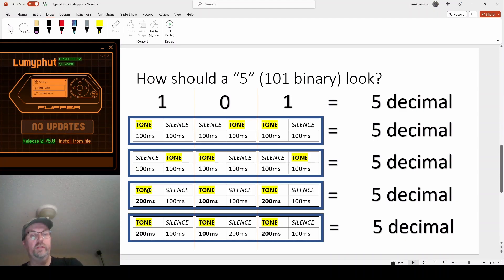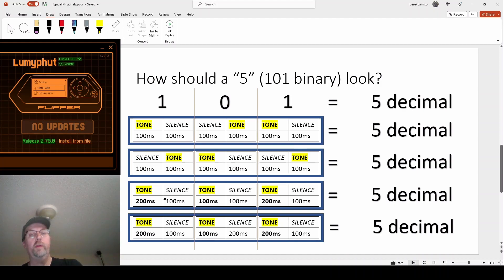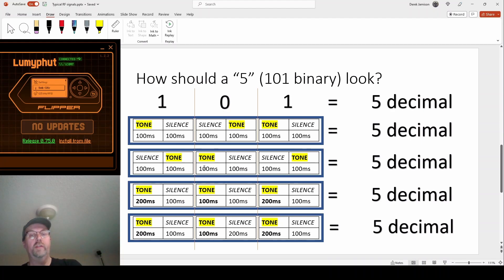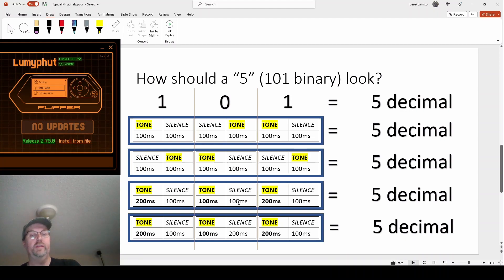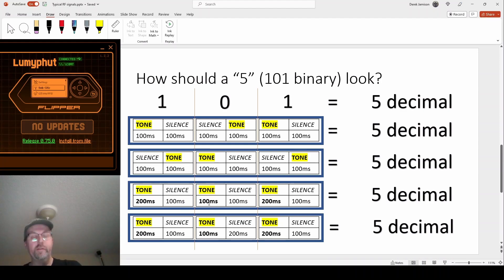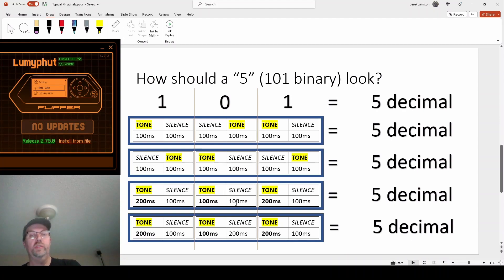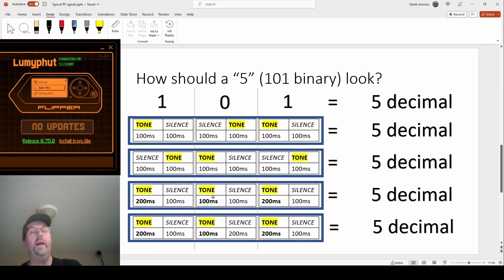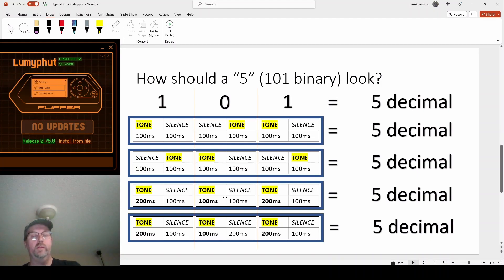So one of the solutions to solving that is what if you did tone followed by silence, but your tone was 200 milliseconds for a one and then your silence, and then for zero you only did 100 milliseconds of tone and then you had your silence. So both cases the silence is the same but the tone, the length of that tone changes. We could have obviously flipped it around and said that the length of the silence is what changes and that our tones were always the same length. That's another way to encode it.